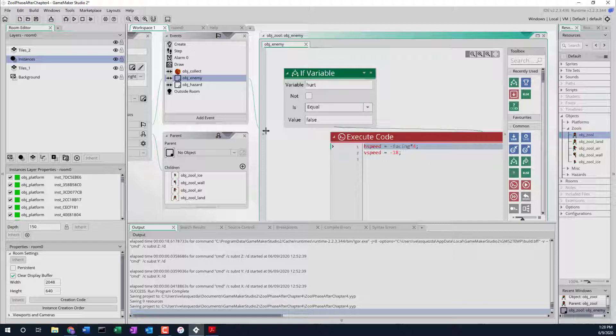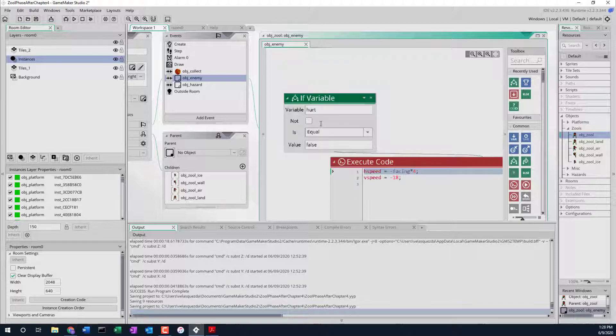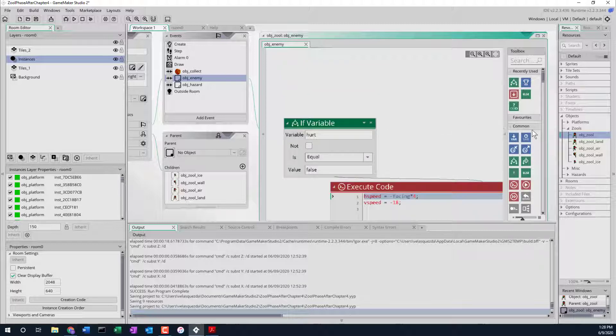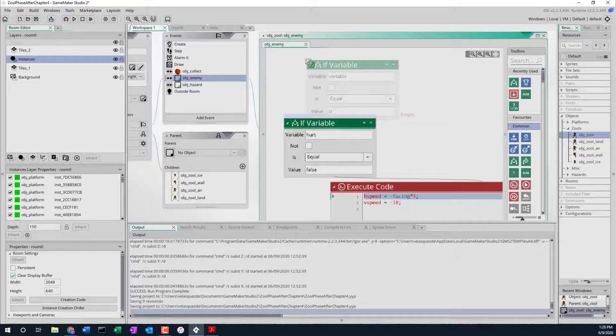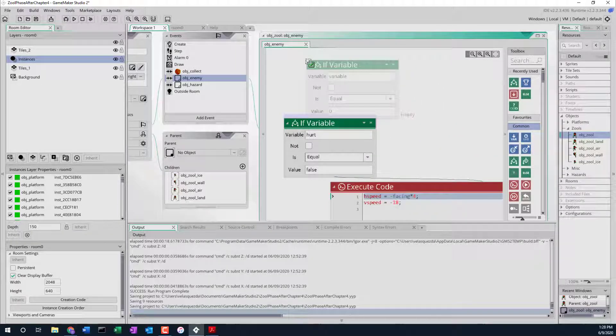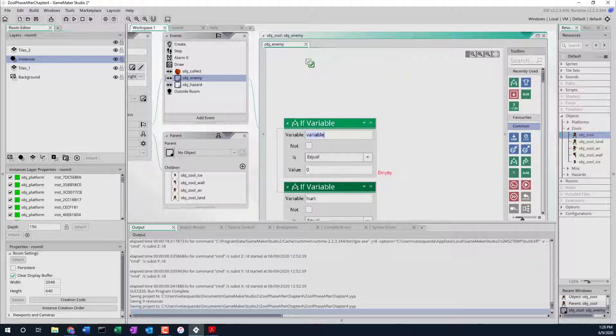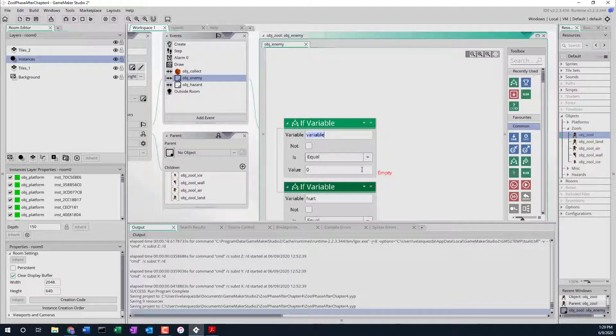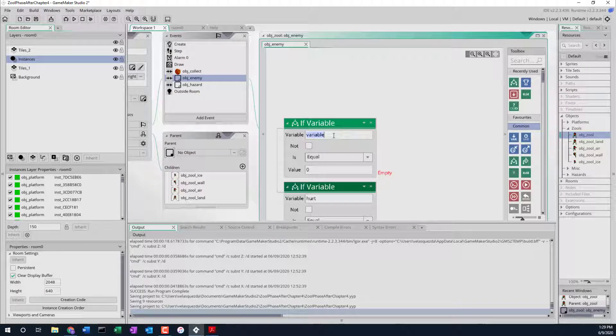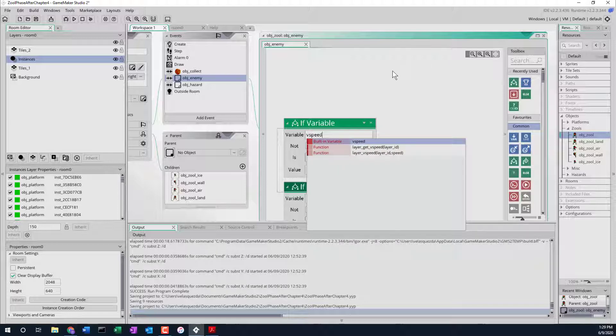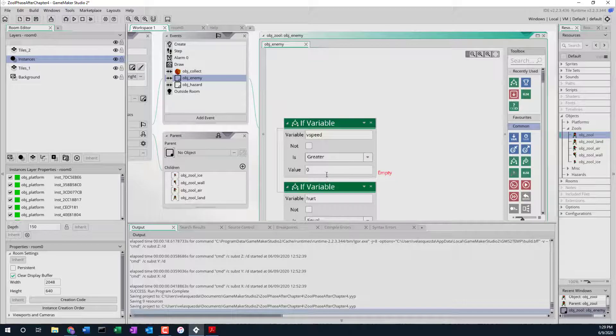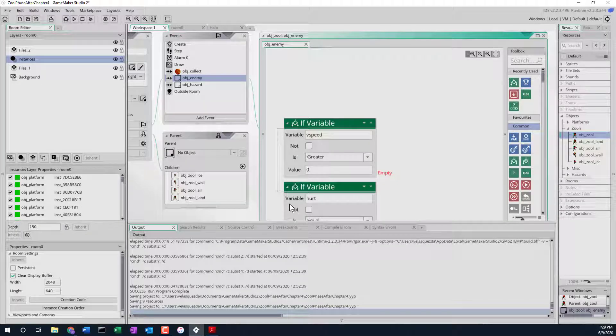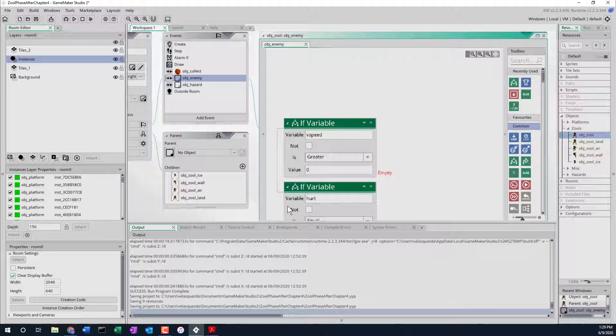We want to check at the beginning for a variable and we're trying to see if the vertical speed is larger than zero. That means that Zul is falling down. So we say V speed is greater than zero. That would imply that Zul is moving downwards. Remember Y is upside down, so if it's above zero then Zul is falling or moving down the screen.